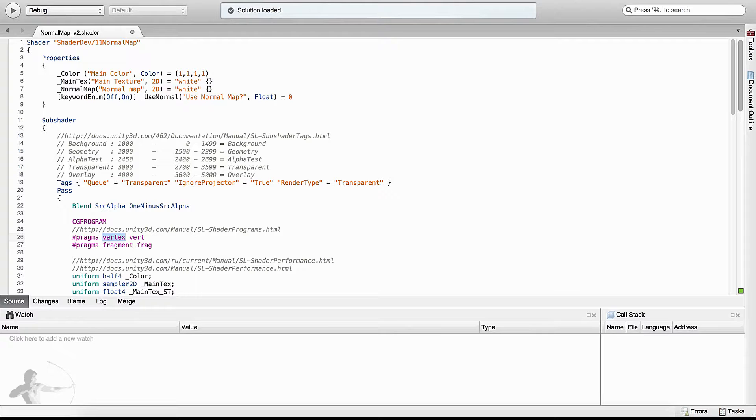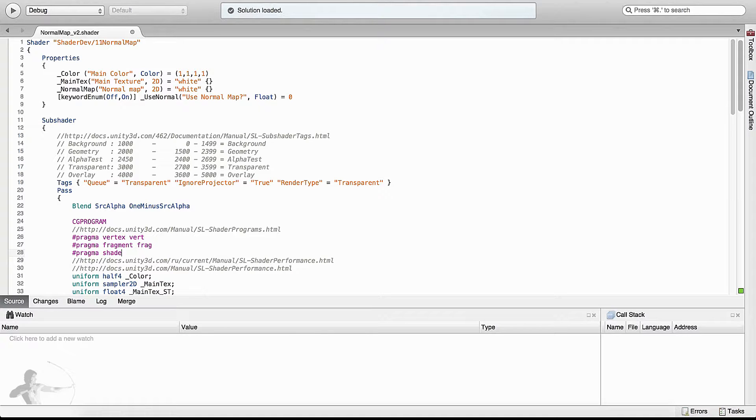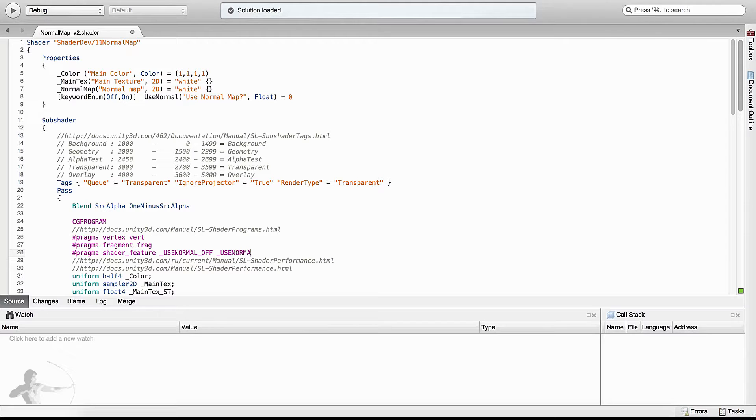Step two is to define hash pragma shader underscore feature. After hash pragma vertex function and fragment function definition, we will define hash pragma shader underscore feature, and then uppercase property name and then underscore uppercase option function. And we have finished our step two.